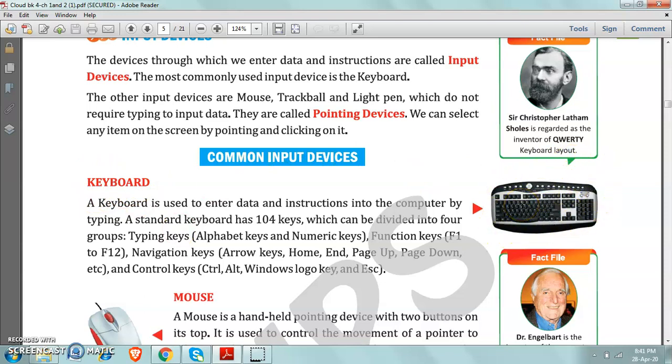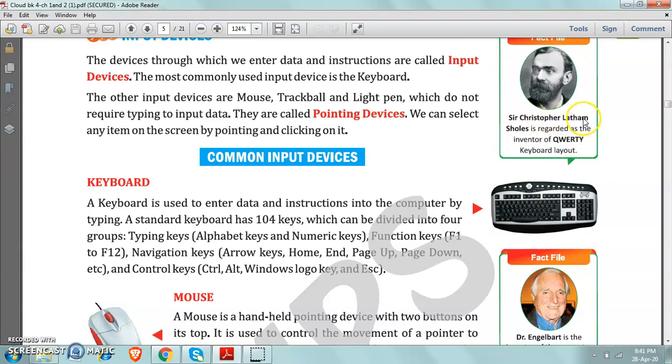Now the question is this, who invented keyboard? As it is a man-made device, somebody has invented it. So my question is, who invented the keyboard? So here is the answer. Sir Christopher Latham-Scholes is regarded as the inventor of QWERTY keyboard.